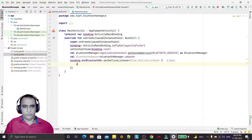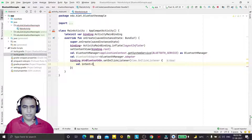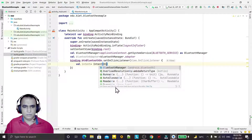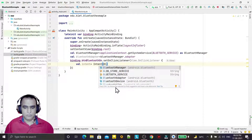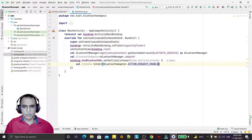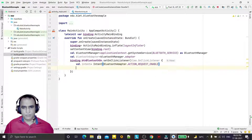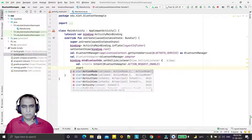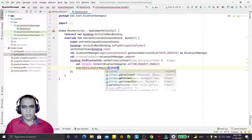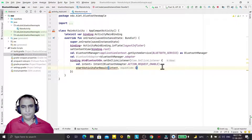To enable Bluetooth I have to use an intent. I create an Intent with BluetoothAdapter.ACTION_REQUEST_ENABLE and call startActivityForResult passing the intent with request code 1. That will enable the Bluetooth.